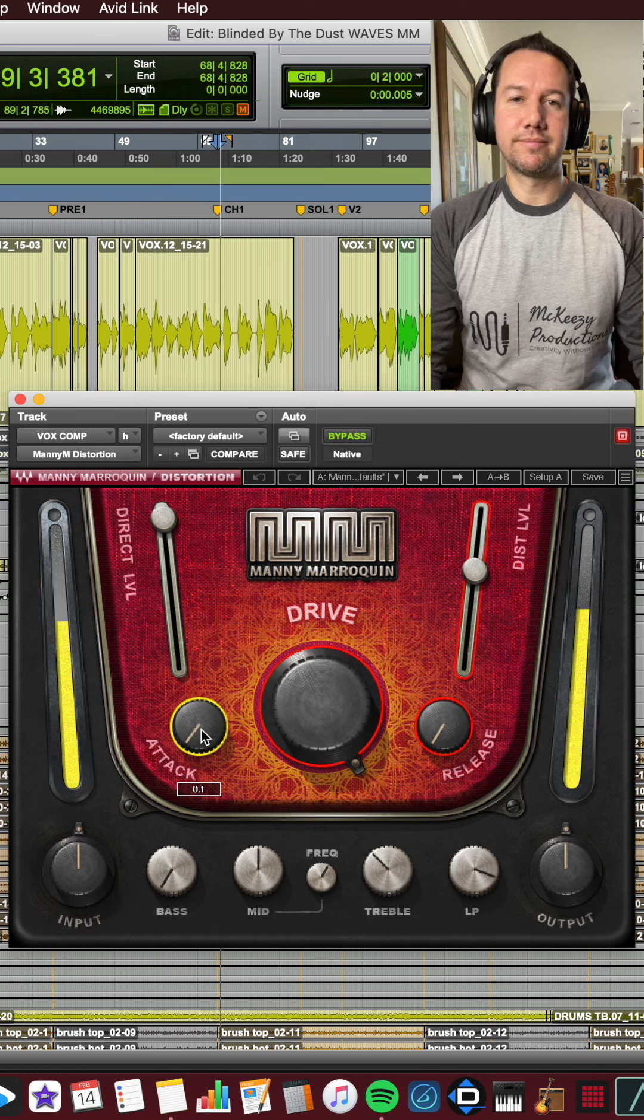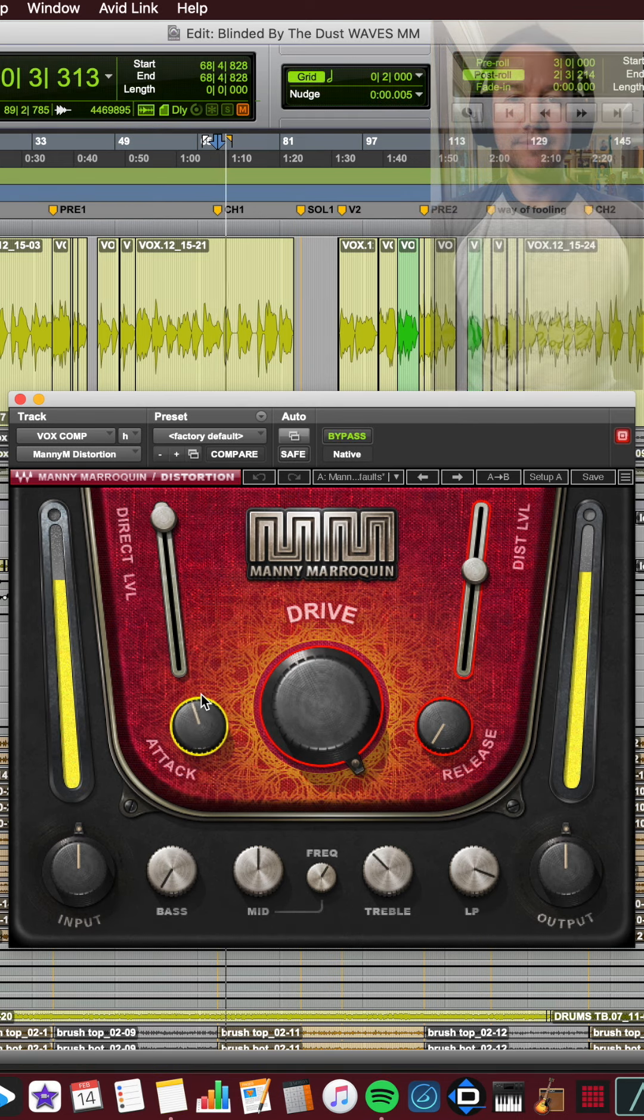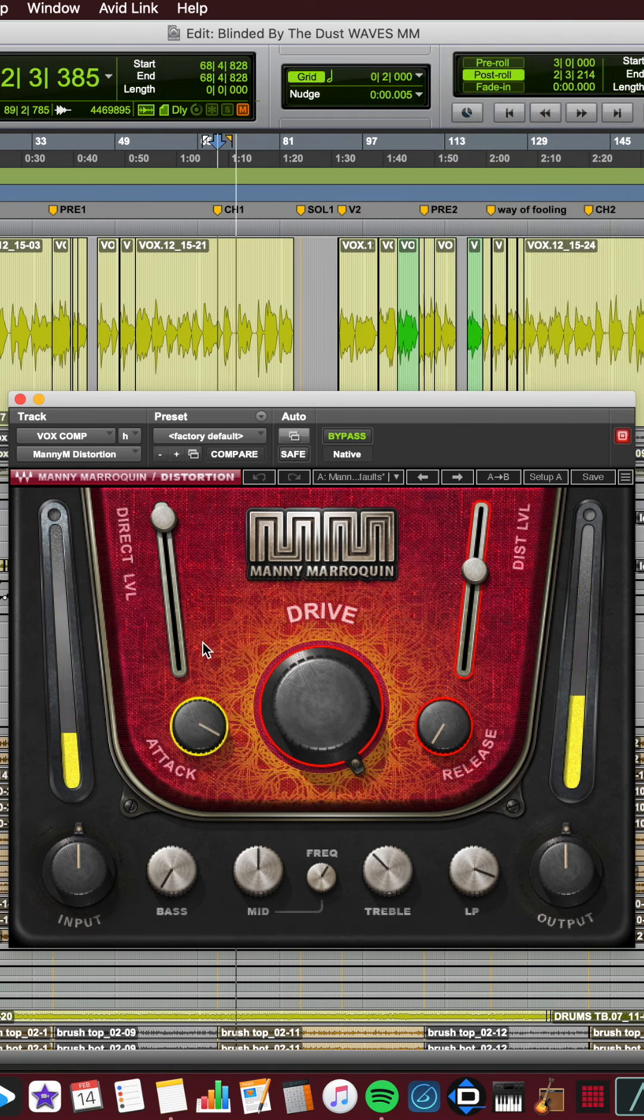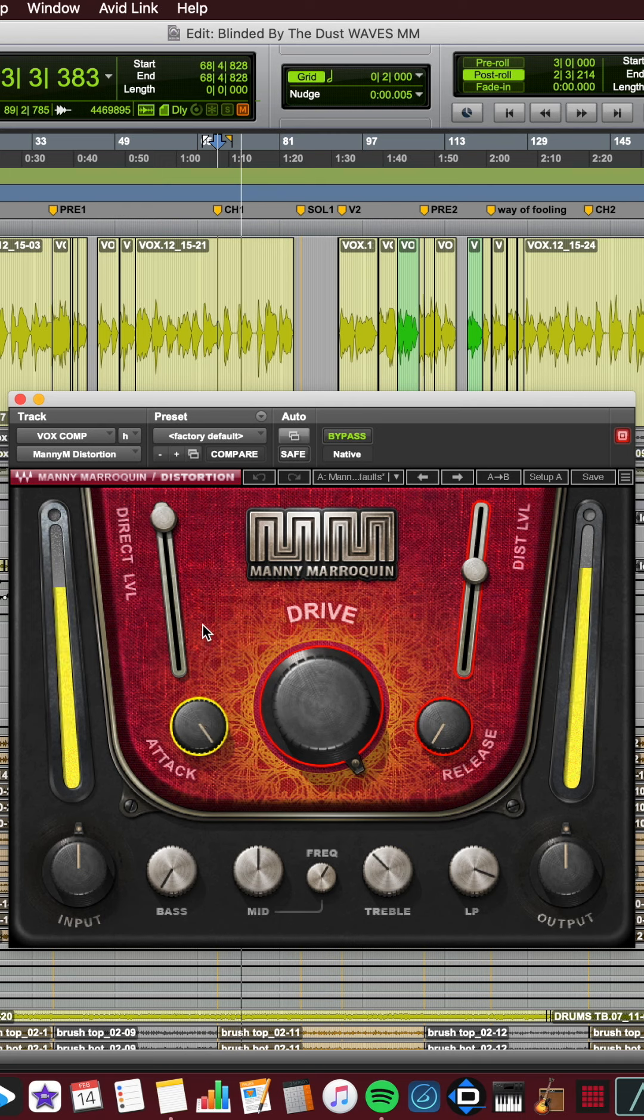So I've got the drive cranked on the lead vocal in order to clearly hear changes in the time-based parameters as I adjust them.